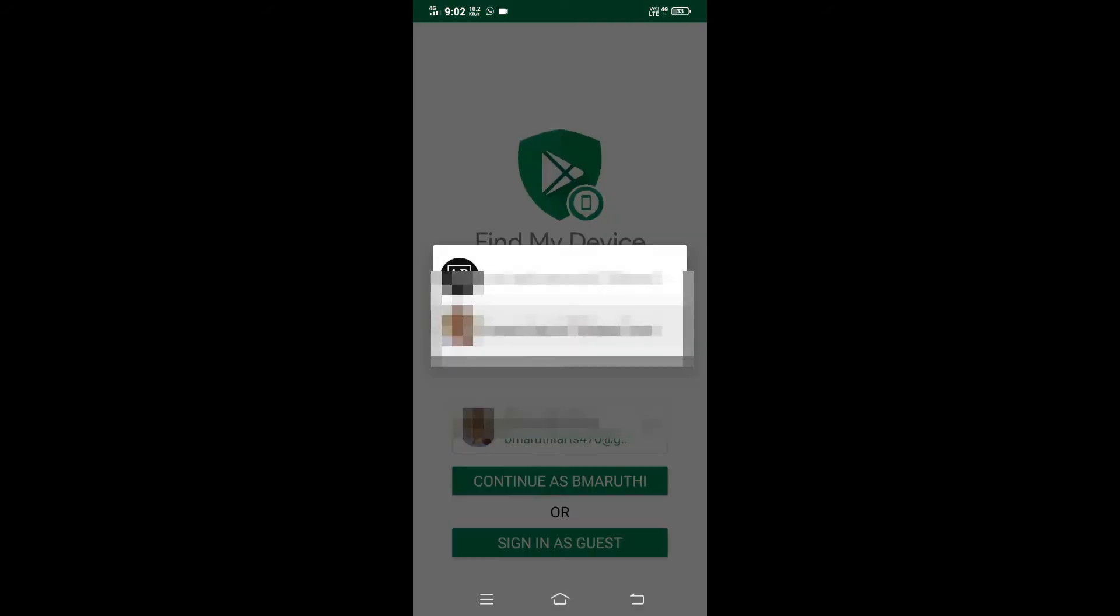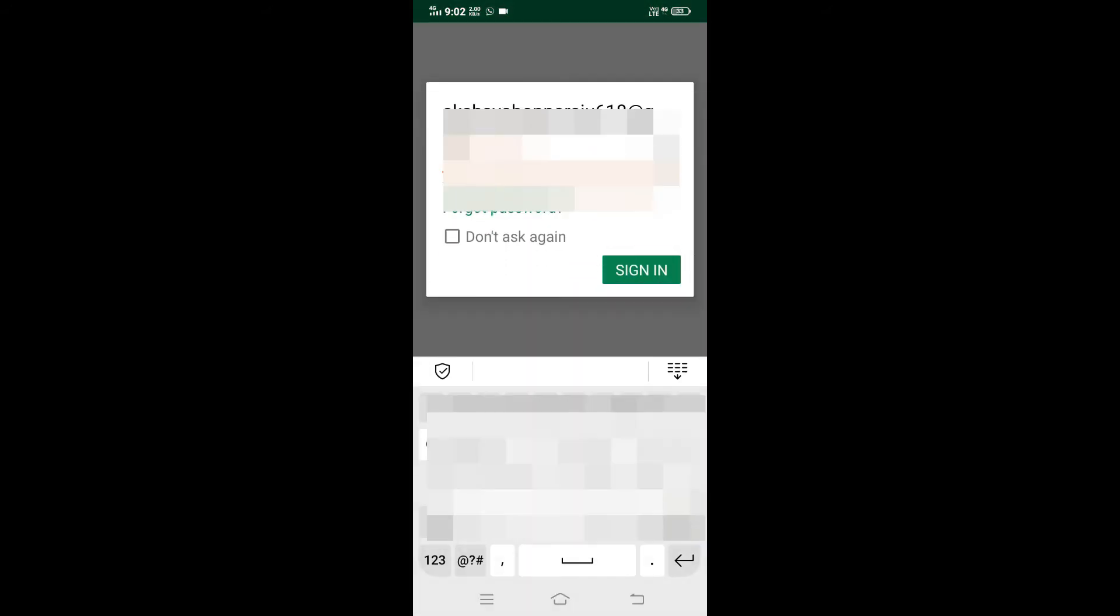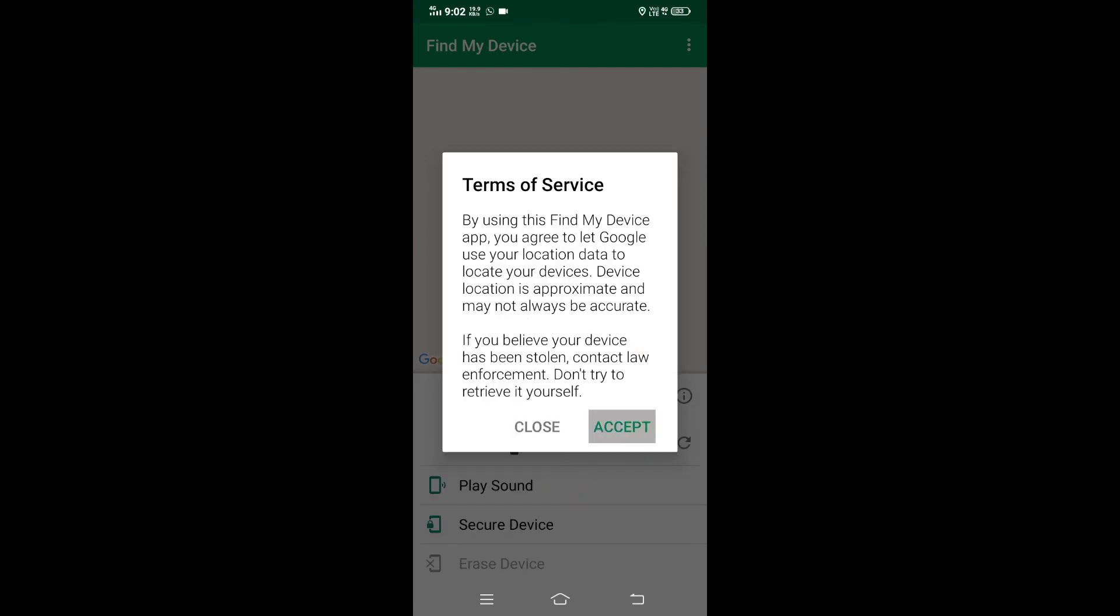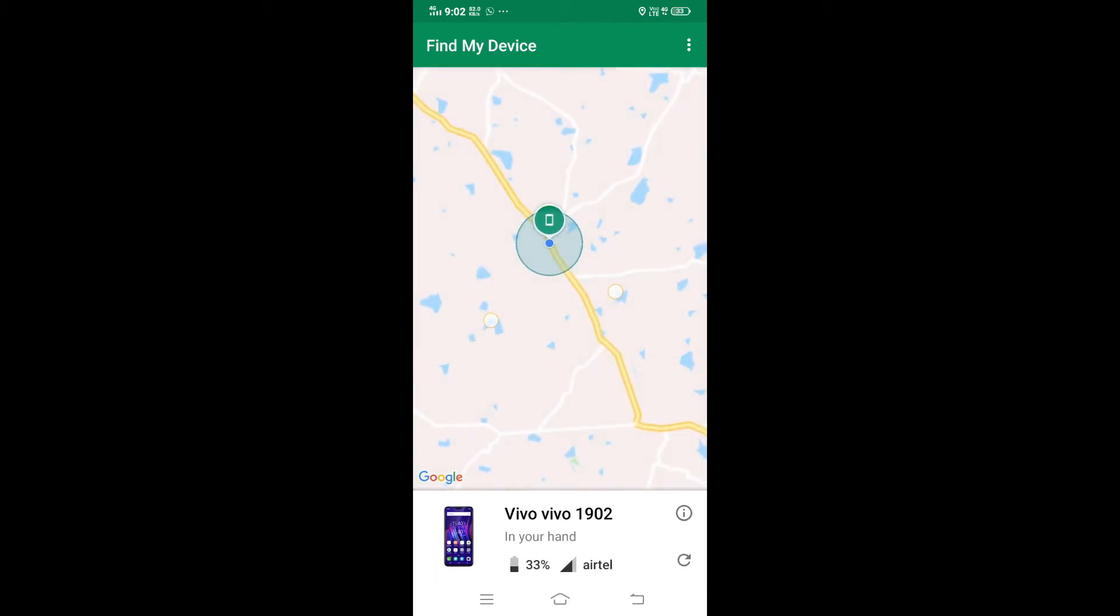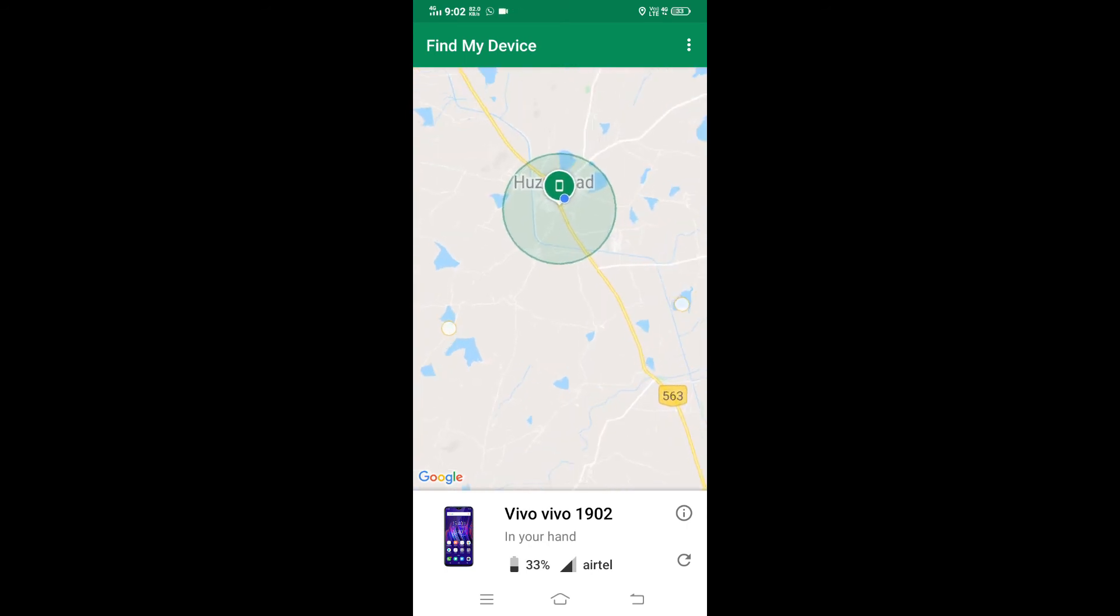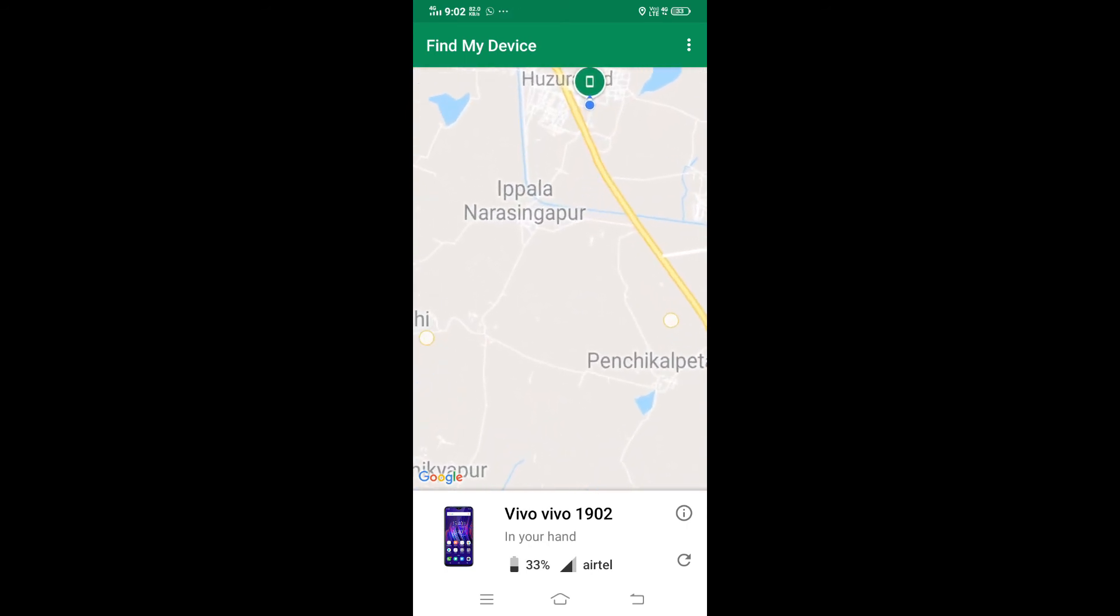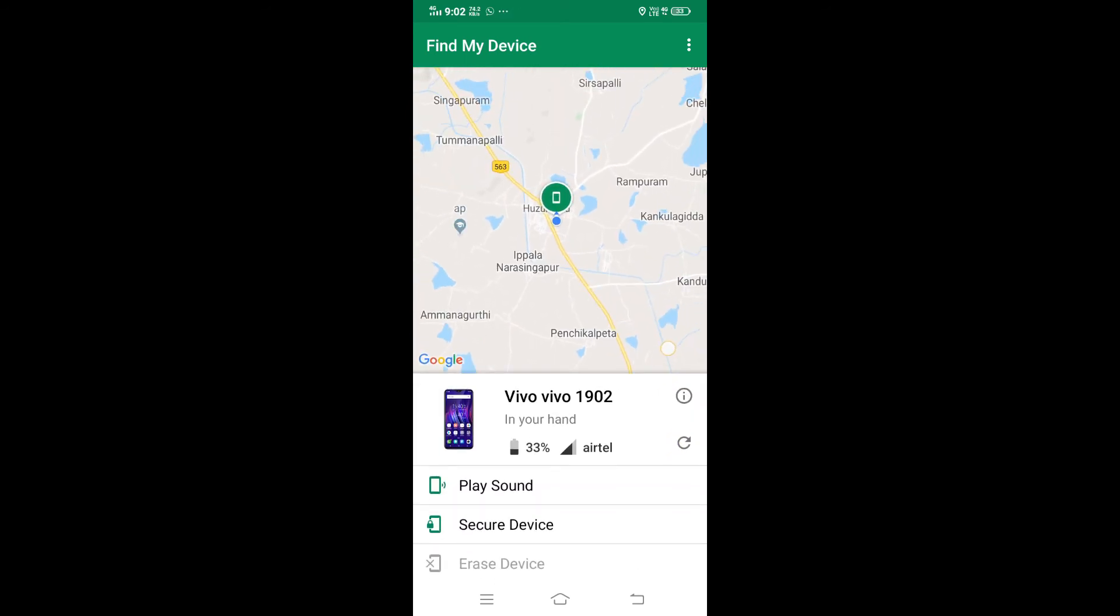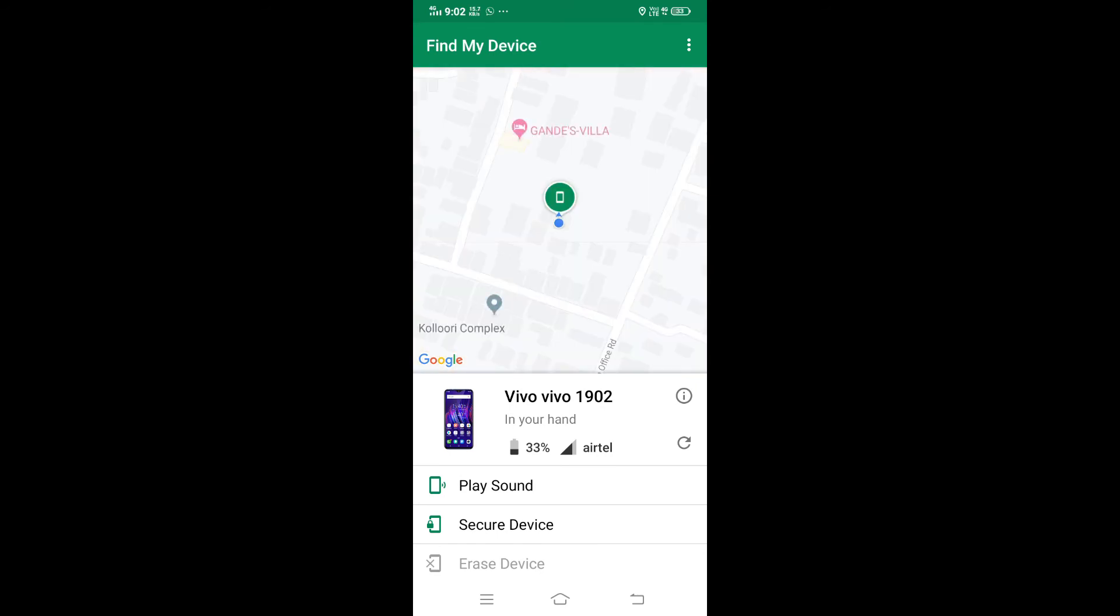Okay, the app is installed. Open it and continue. Enter your password, sign in with your Google account name, and allow permissions. Within seconds, we will see the location. Here's the Vivo 1902 - the exact location is shown. The device is in your hand with 33% charging.